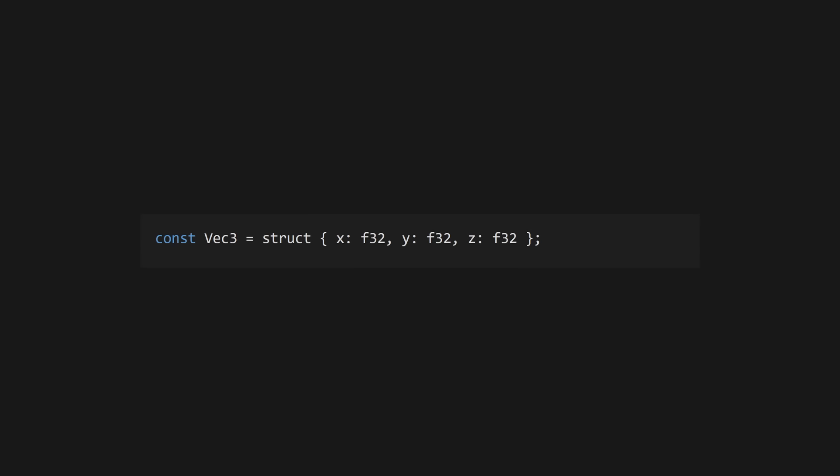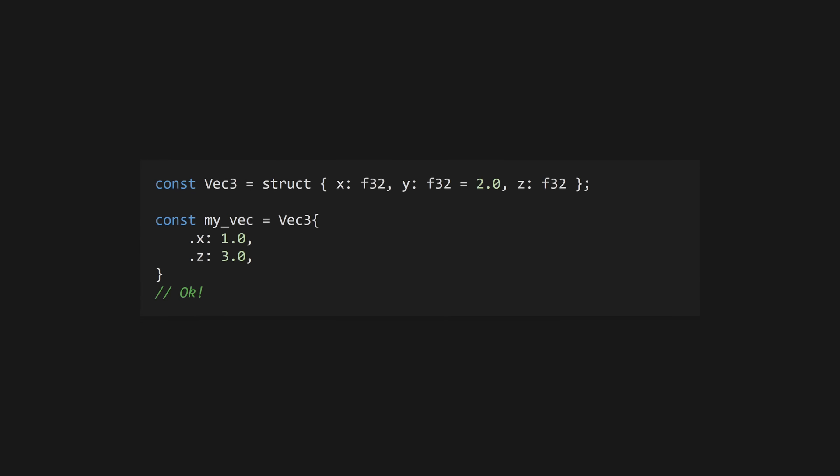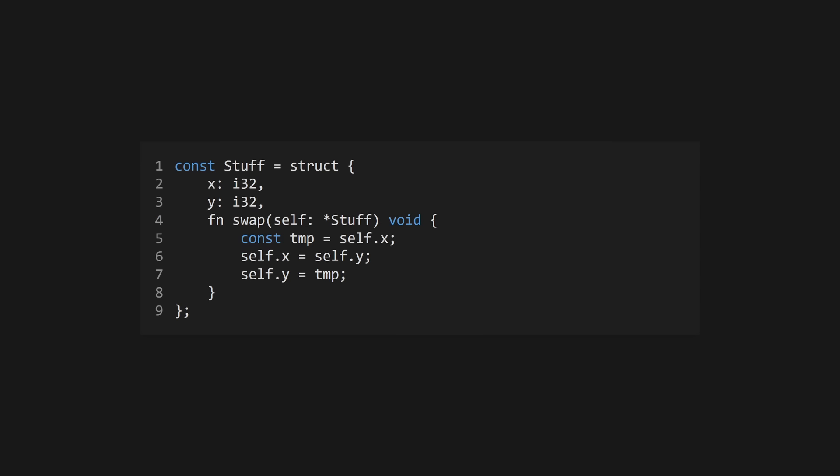Define a struct using the struct keyword followed by key type pairs. All fields must be given a value, though fields can have default values. Structs can contain functions which take either a copy of the struct or a pointer to the struct as their first parameter.